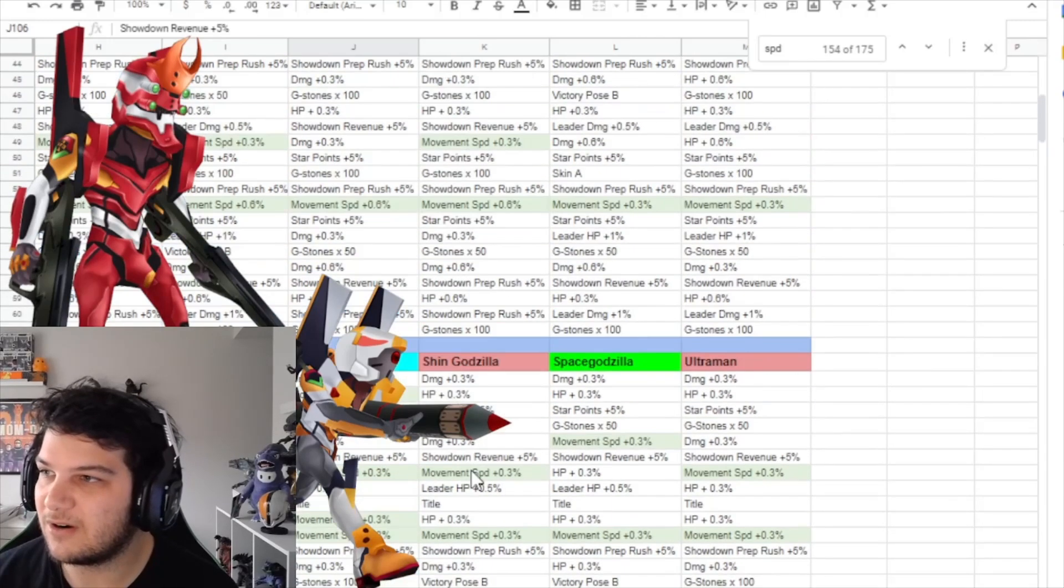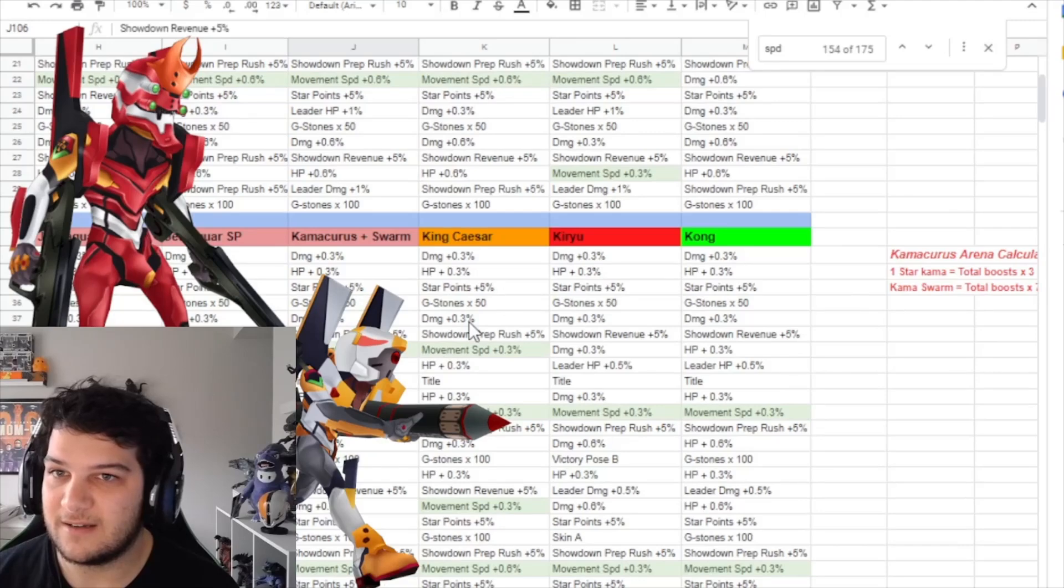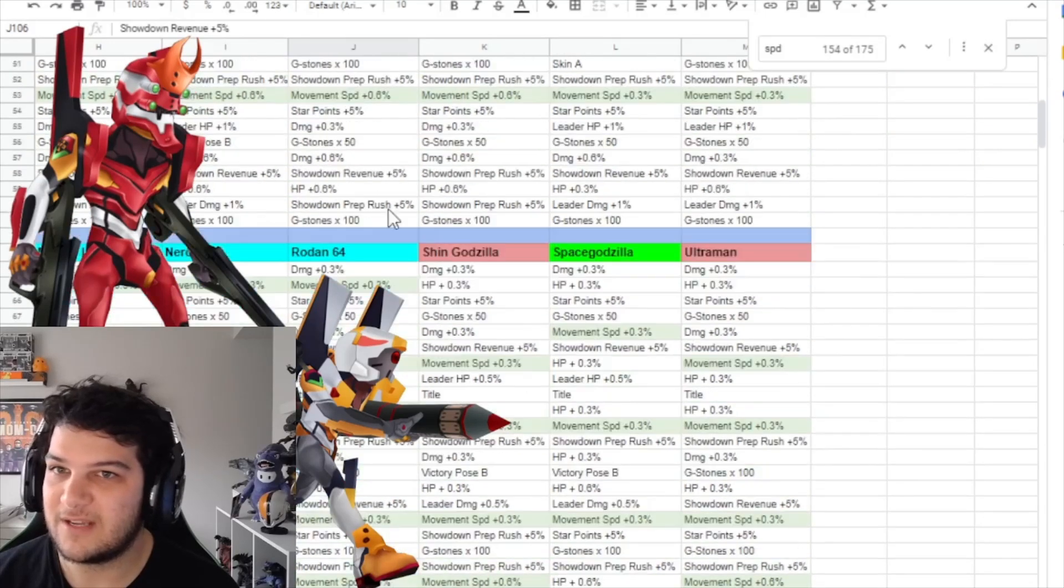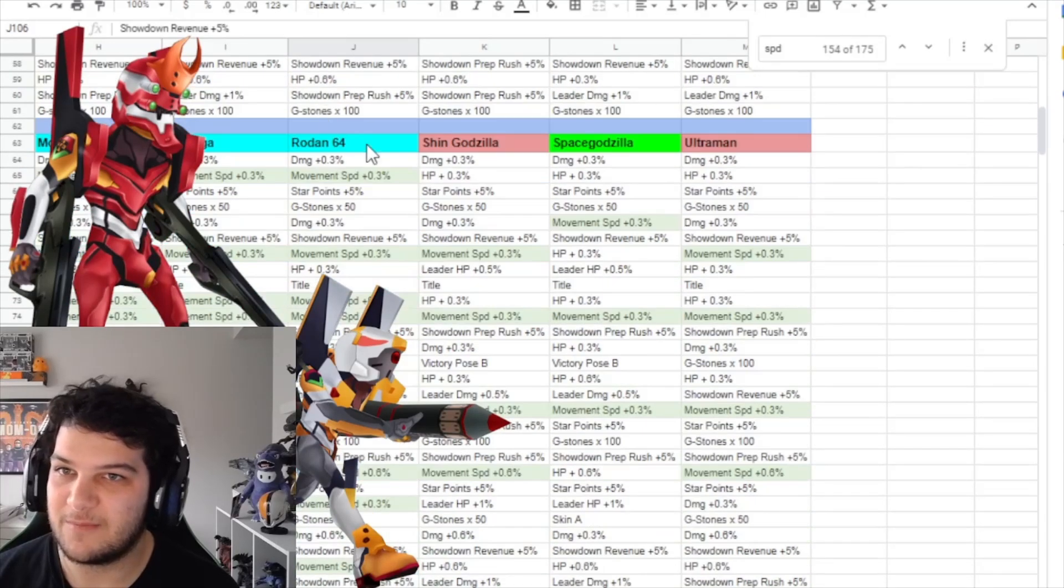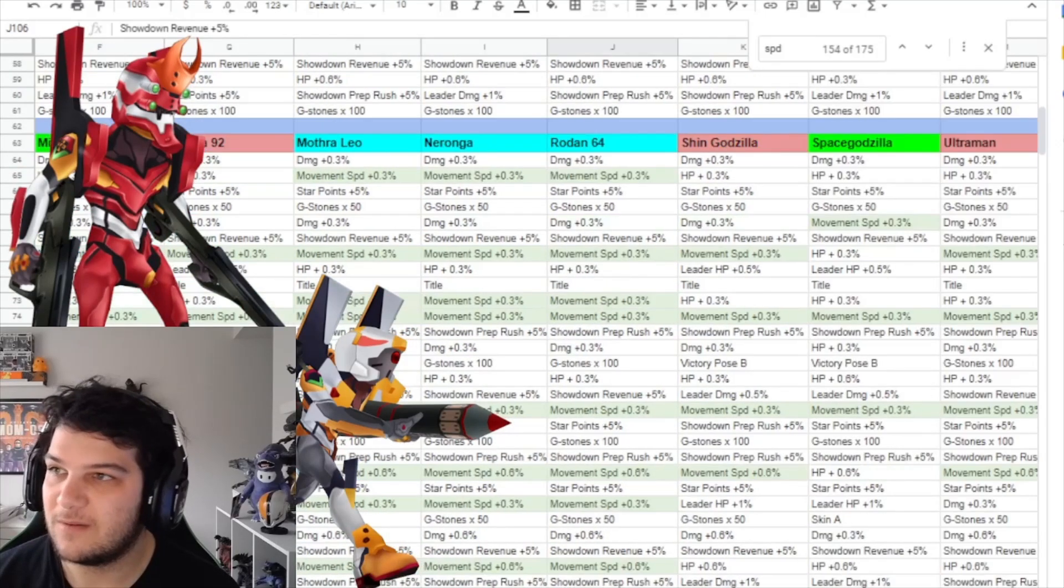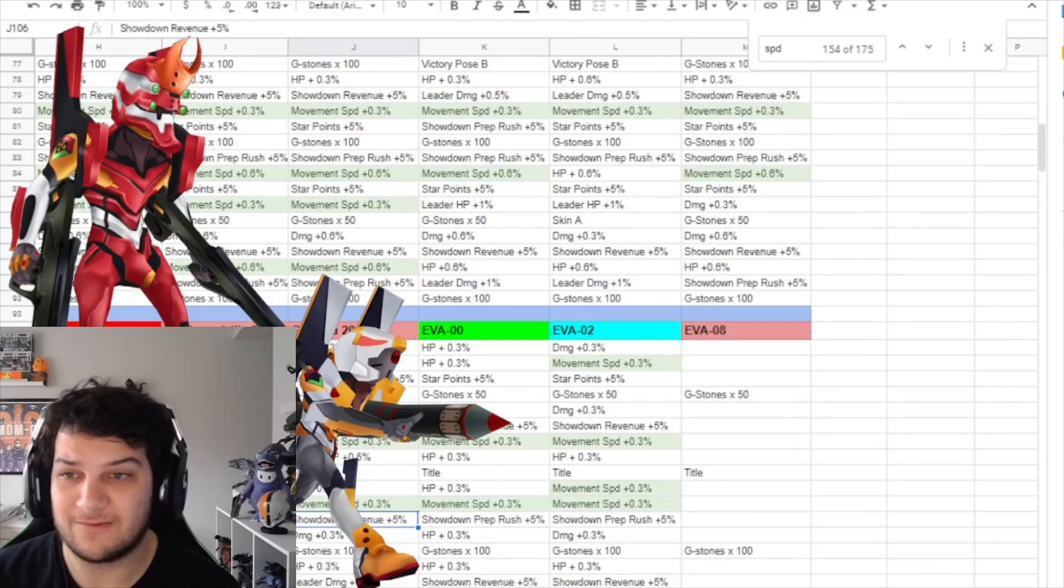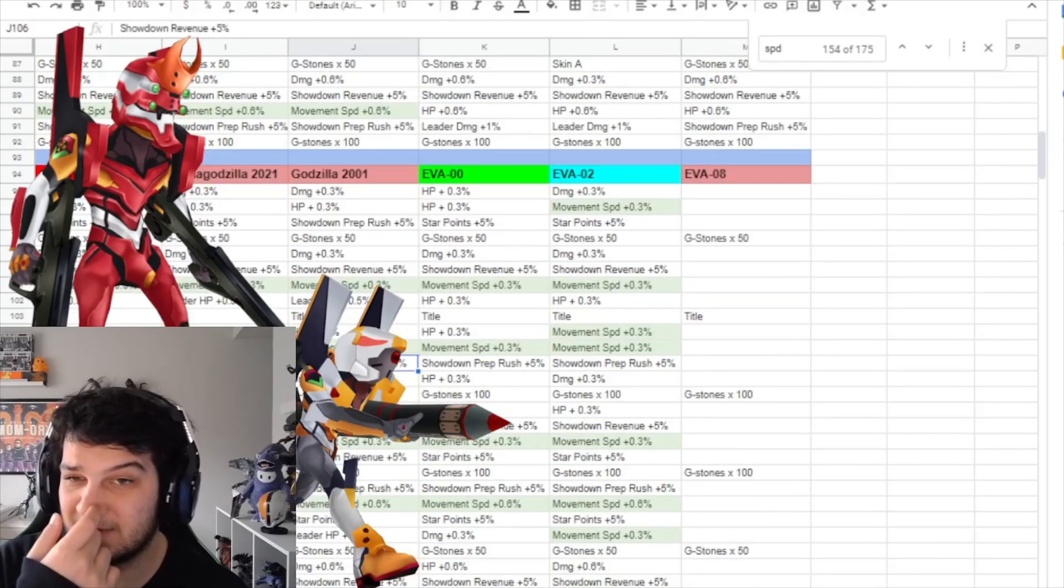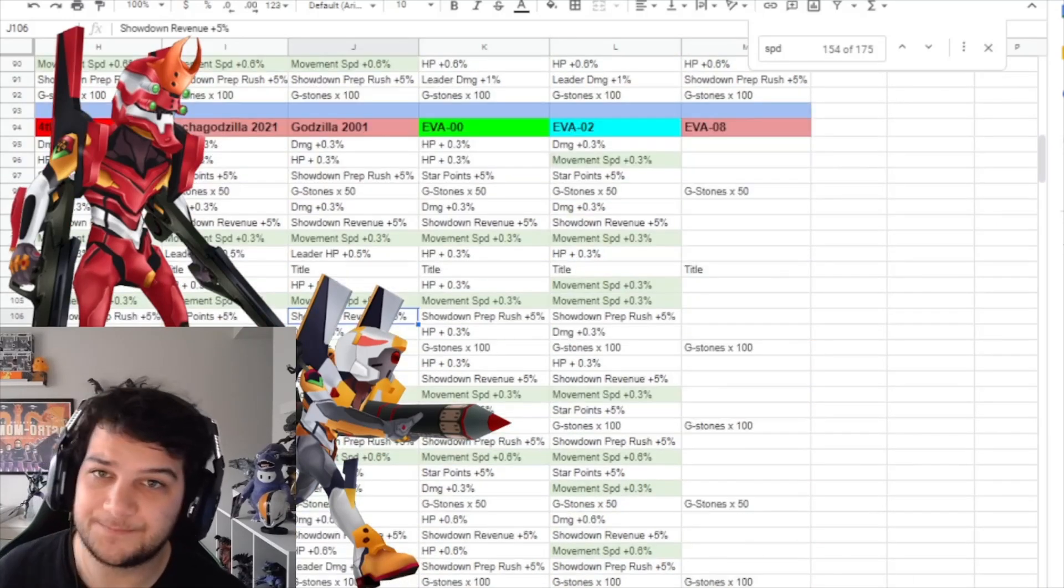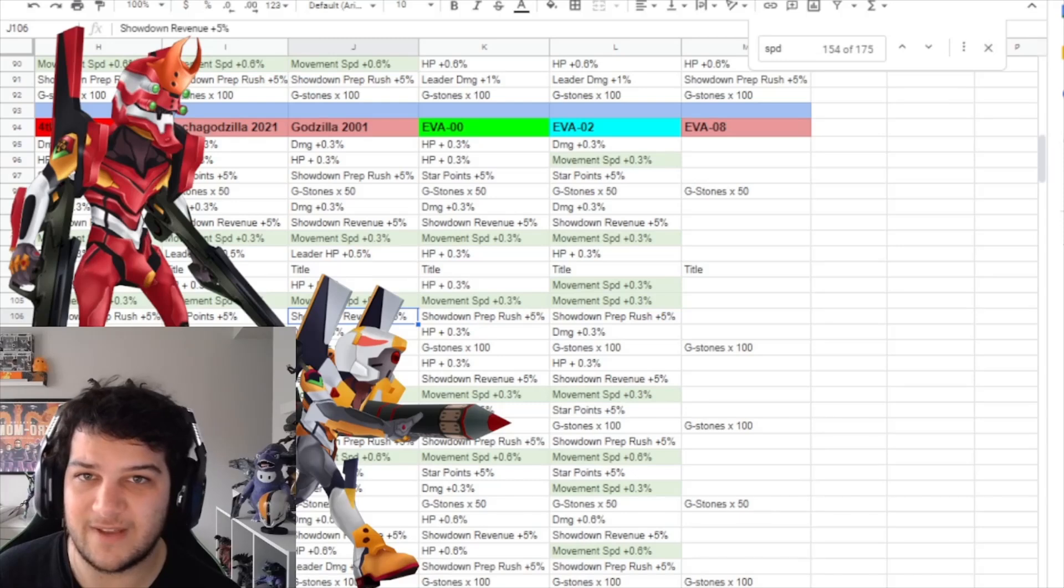Other characters that have this boost are Rodan. Where can you see him over here? I went past him. Rodan 64, Mothra Leo, and Baragon. Baragon gets the speed boost, which is kind of funny. But Unit 2 also gets it.